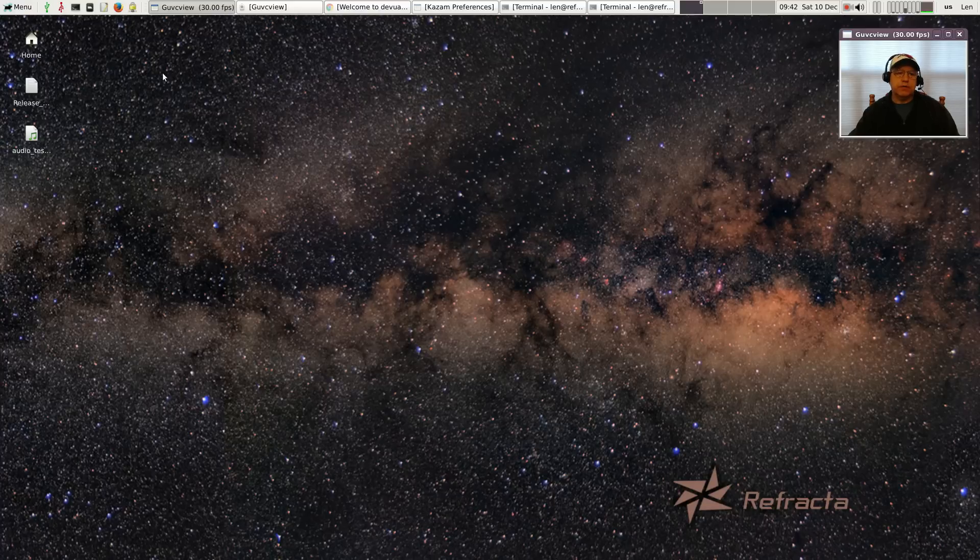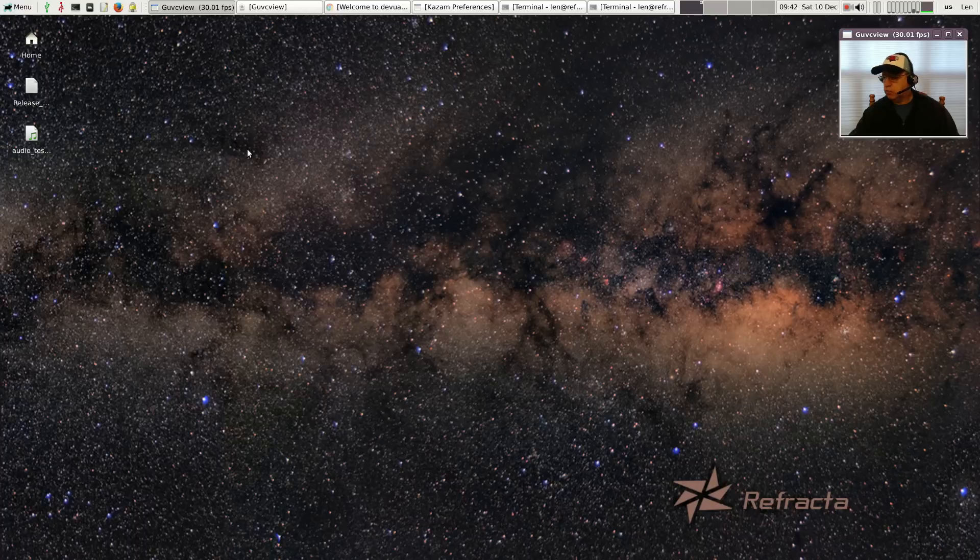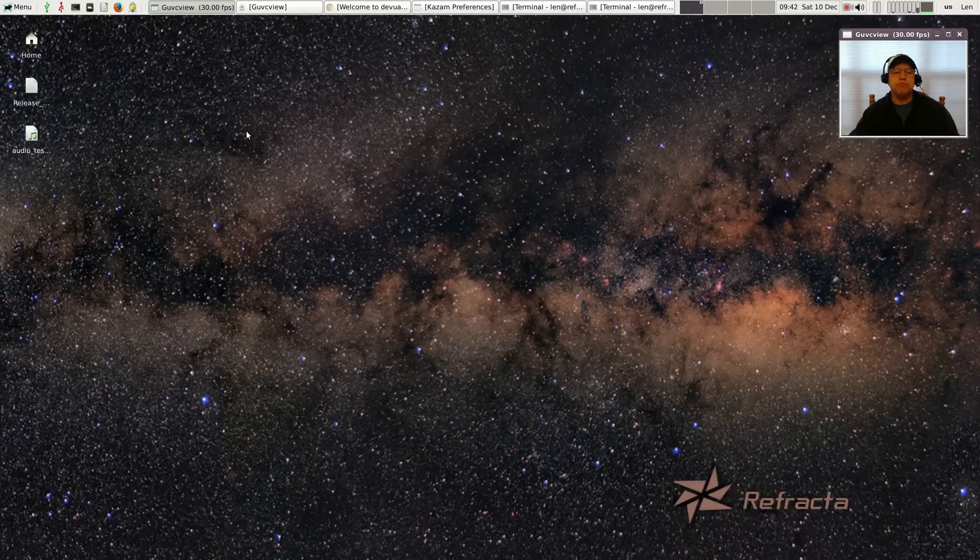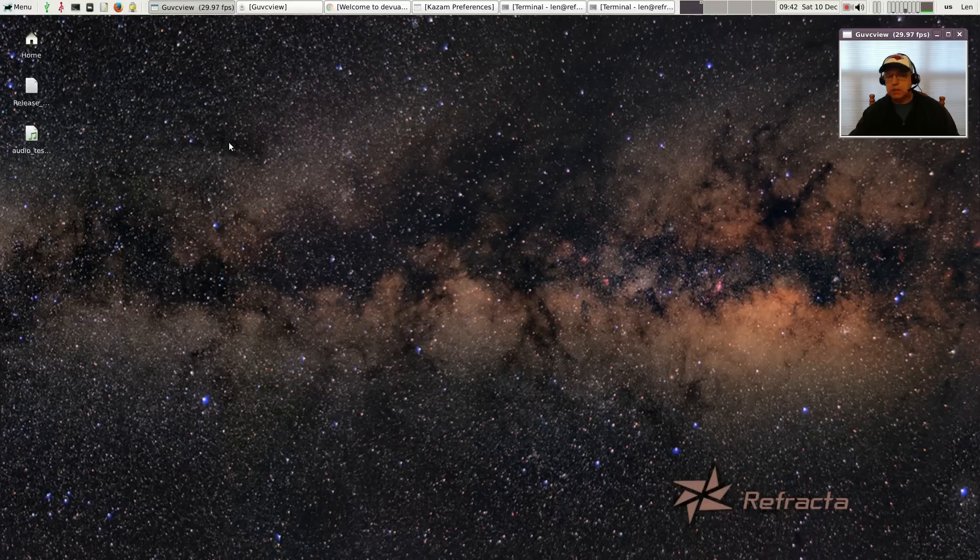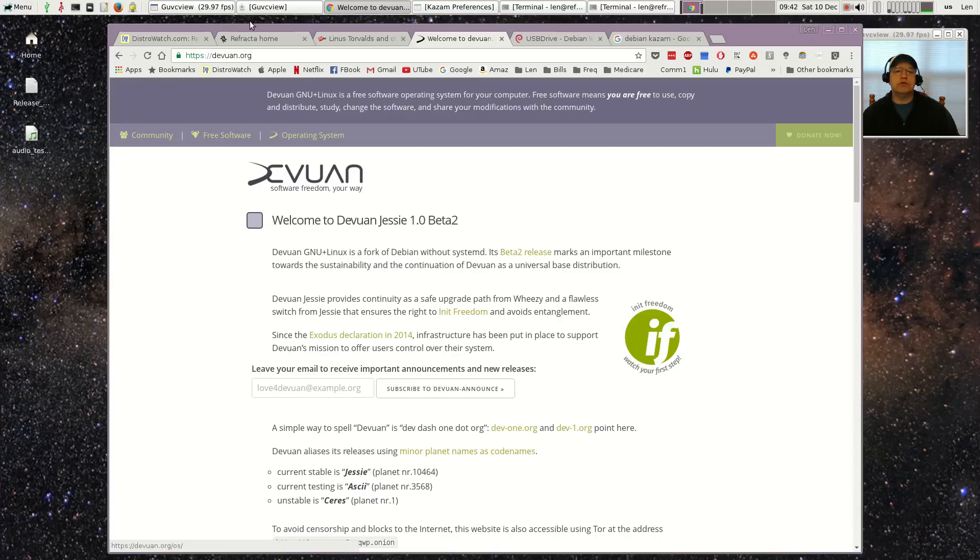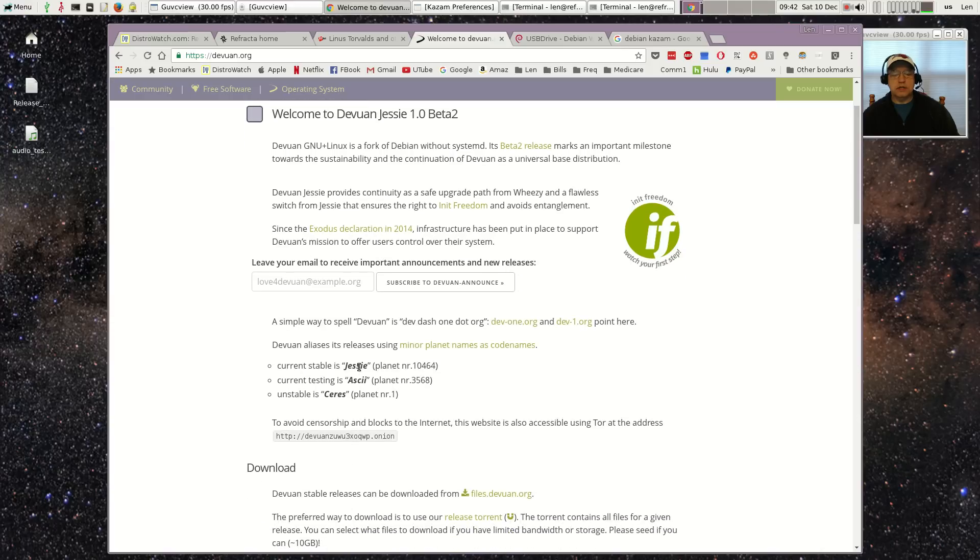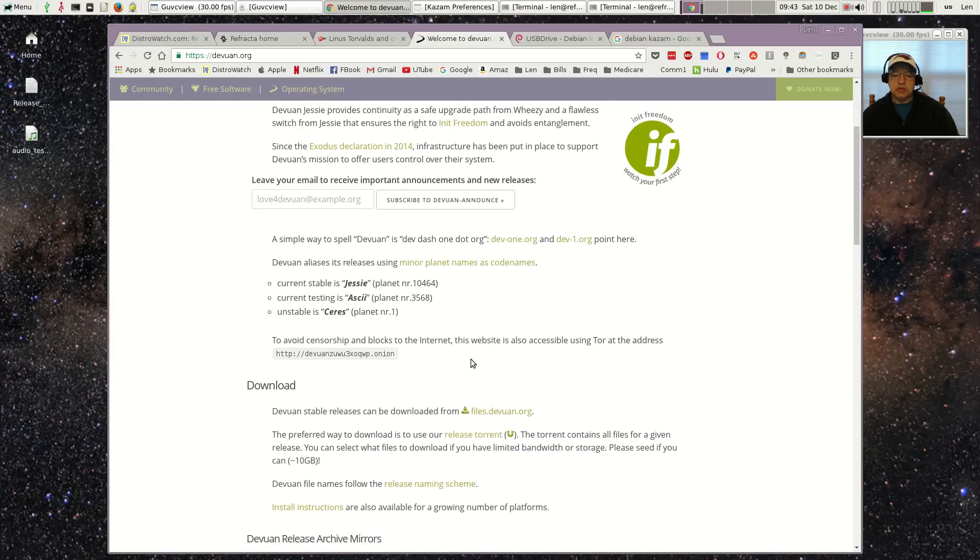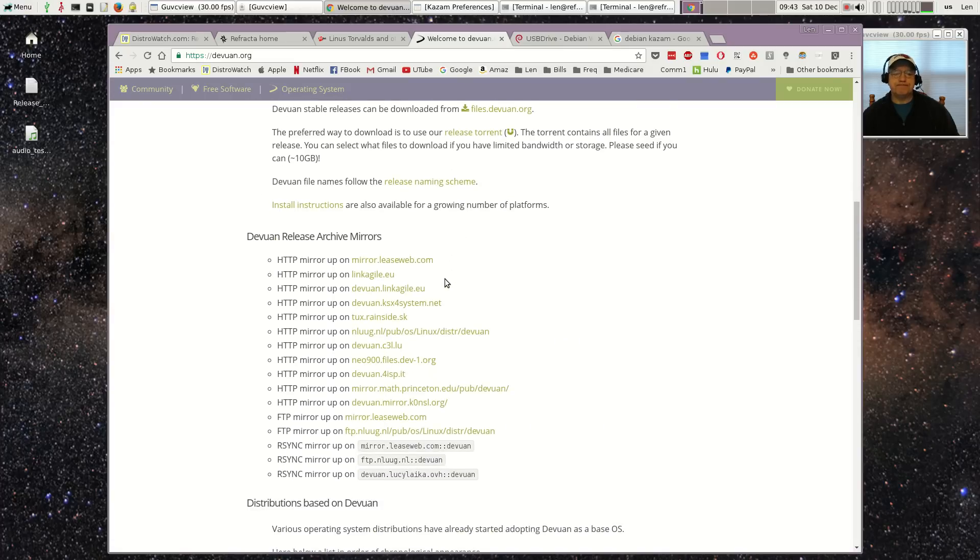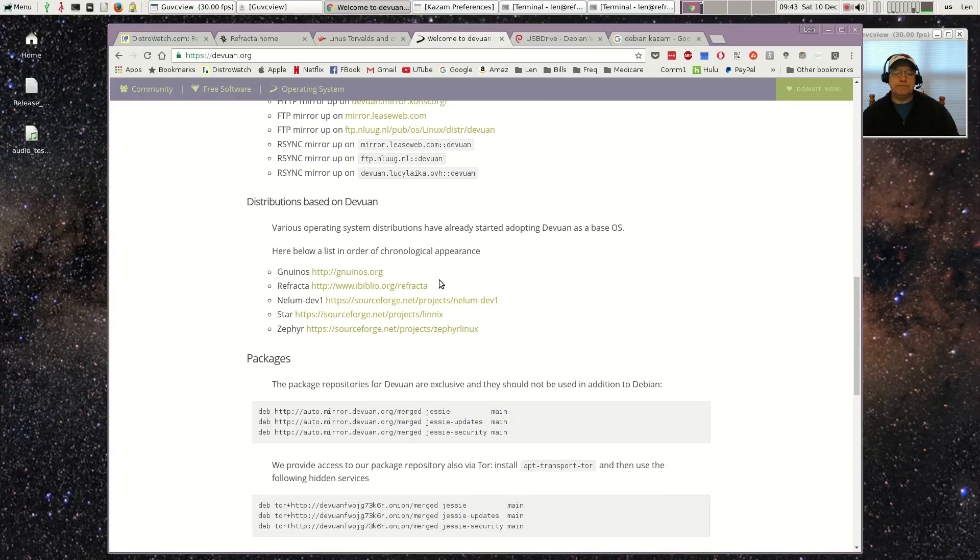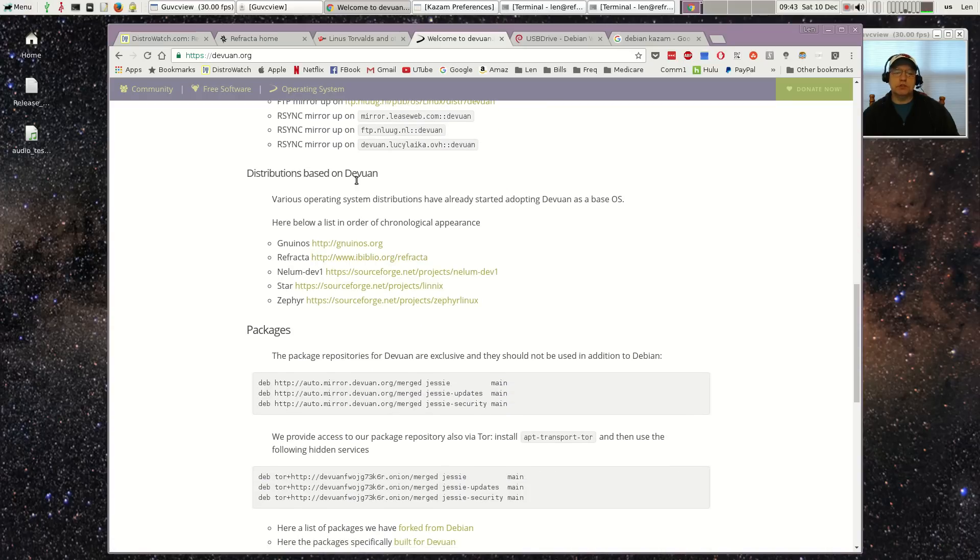And those that thought that systemd was not practical or not usable decided to go off and create Devuan, which is basically Debian without systemd. Now Refracta is one of the few distributions that are based on Devuan. If you go into the Devuan home page, you'll see that they're working on a Jessie alternative, and as I said it's Debian without systemd.